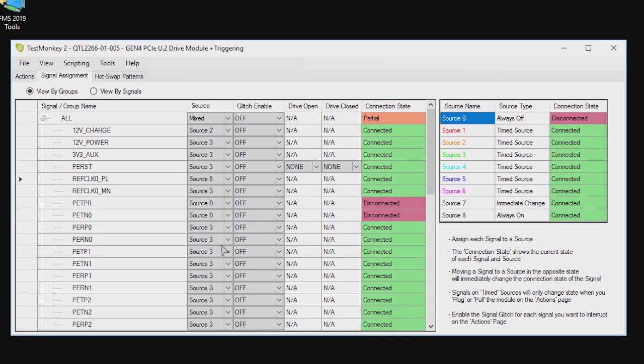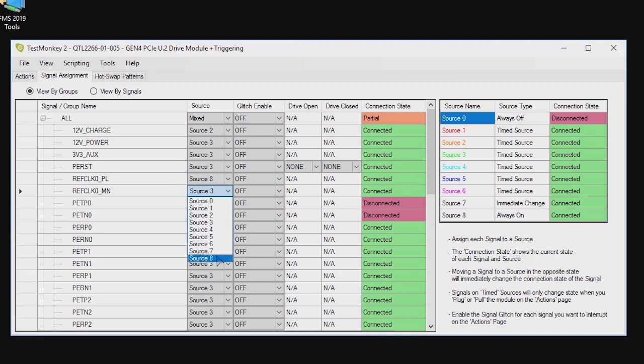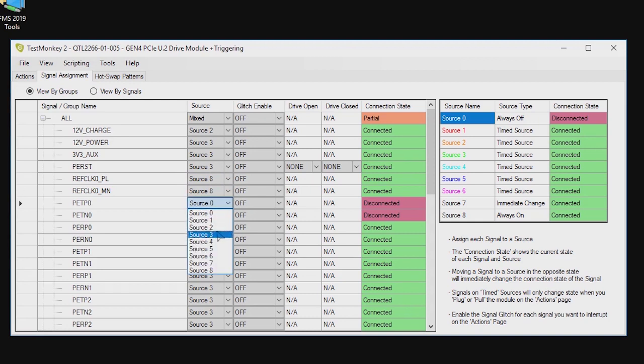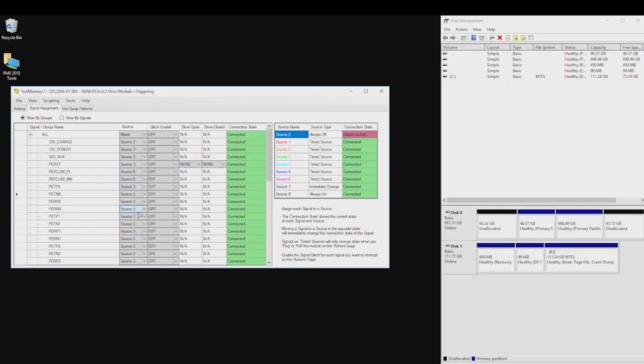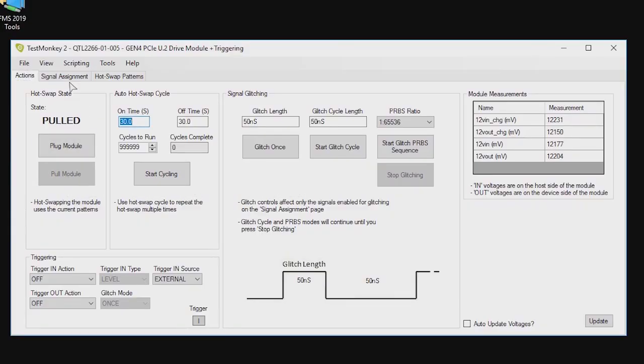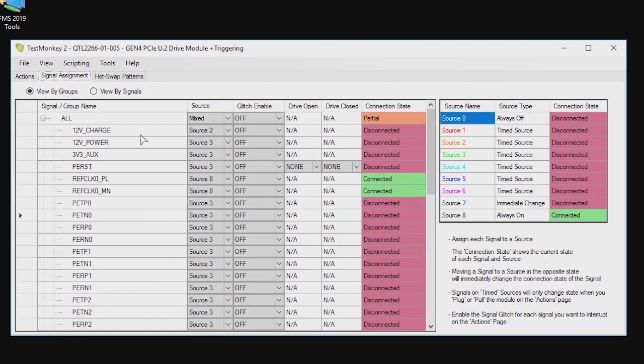The opposite of this is source 8. Signals assigned to source 8 are always connected. Here we can set the ref clock pins to source 8, then pull the drive. The drive disappears again but the ref clock will remain connected, providing more clocks to the drive than it might expect.